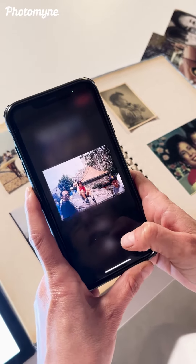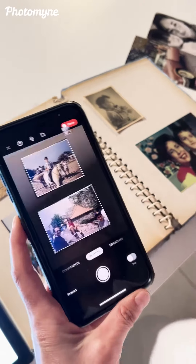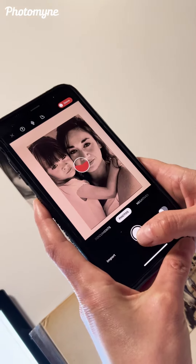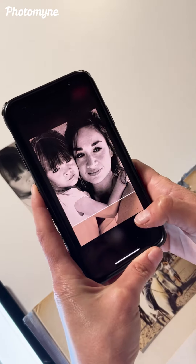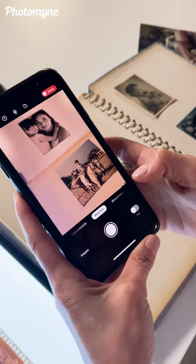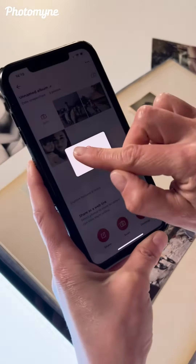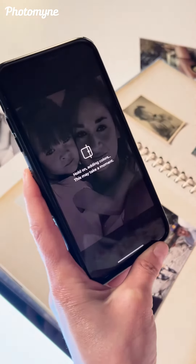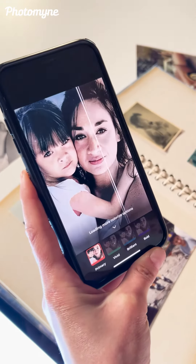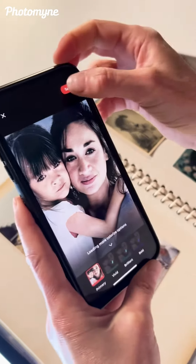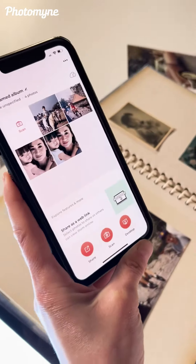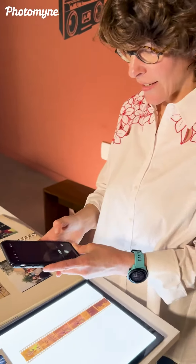You can also scan black and white photos and then colorize them. For example, here we open the black and white photo, click on the color wheel, and it will colorize it. You have different colorization options to choose from.